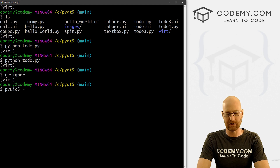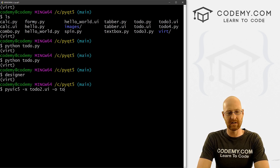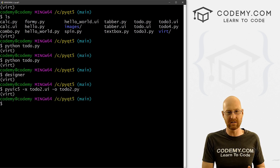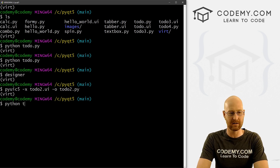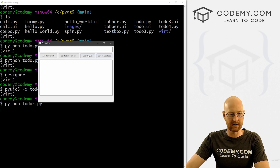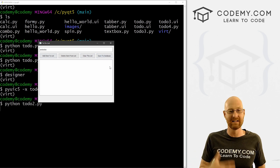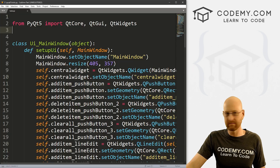So: pyuic5 -x to_do_two.ui, and we want to -o output it to to_do_two.py. That way we have both our old to_do.py file and our new to_do_two.py file. If we run Python to_do_two.py, we see it looks pretty good. But none of these buttons work anymore because we've overwritten it with this new file. So let's see if we can fix that.